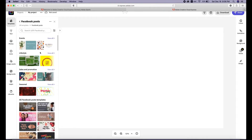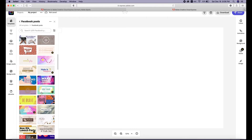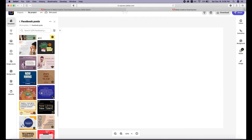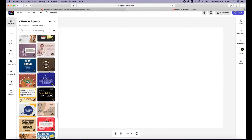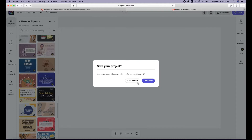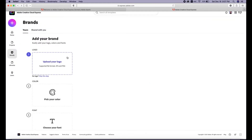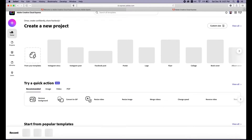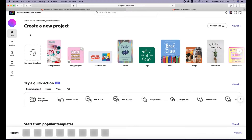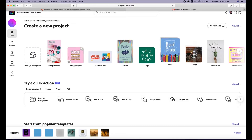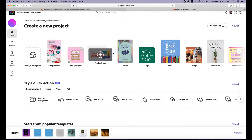You can select from all these templates and change them afterward. You have two ways to start. The first way is to select one of these ready templates and start quickly from there.